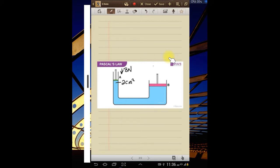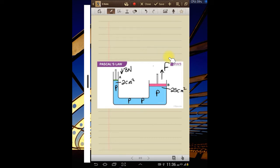The first part says the area of piston A is two centimeters squared. The force applied on this side is eight newtons. We should calculate the pressure in the liquid and then find the force produced at piston B, where the area is 25 centimeters squared. The question is presented as a table — we're given piston A area as two centimeters squared, force as eight newtons, and we need to find the pressure, then find the force at piston B with area 25 centimeters squared.